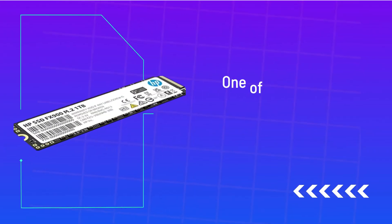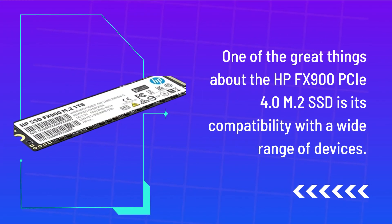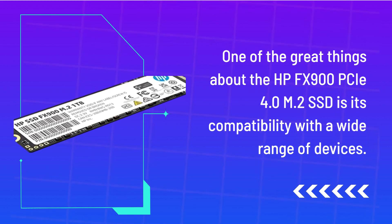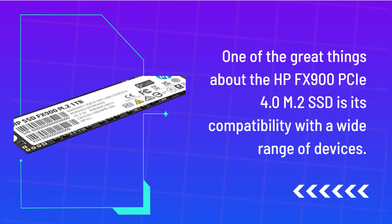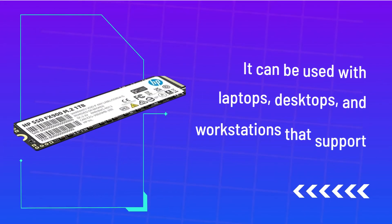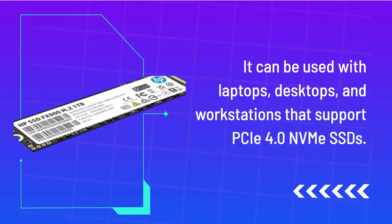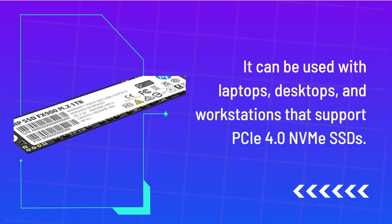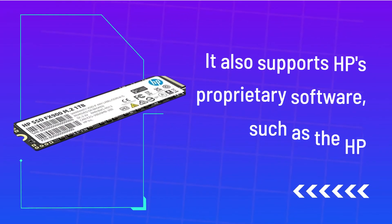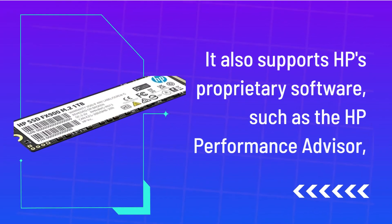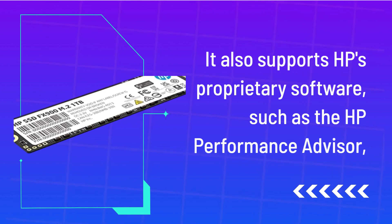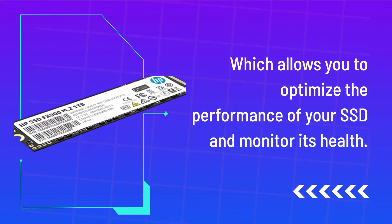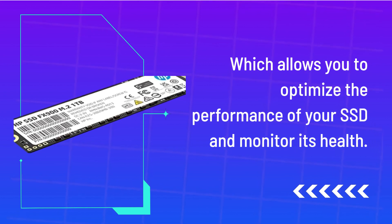One of the great things about the HP FX900C 4.0 M.2 SSD is its compatibility with a wide range of devices. It can be used with laptops, desktops, and workstations that support PCIe 4.0 NVMe SSDs. It also supports HP's proprietary software, such as the HP Performance Advisor, which allows you to optimize the performance of your SSD and monitor its health.